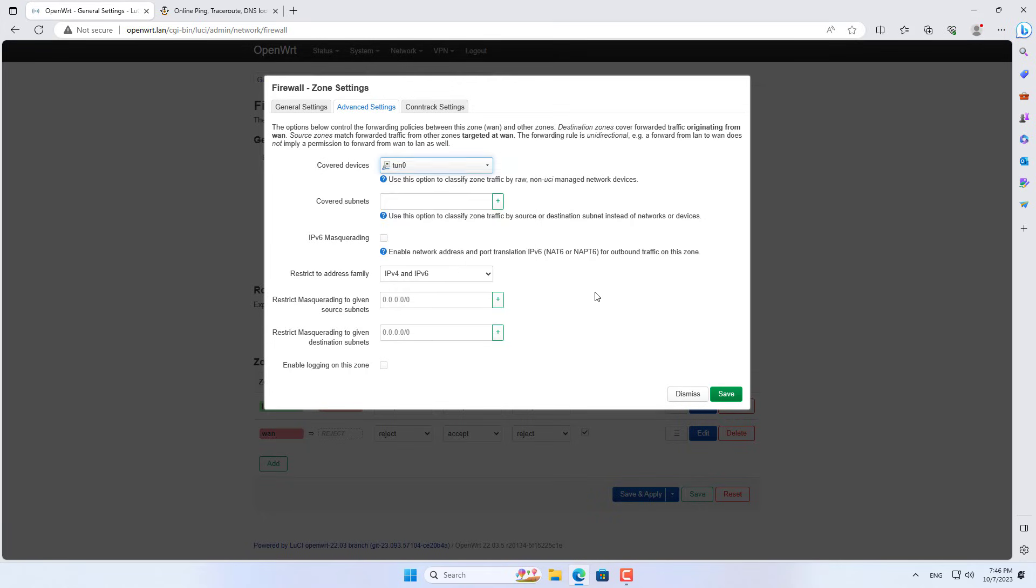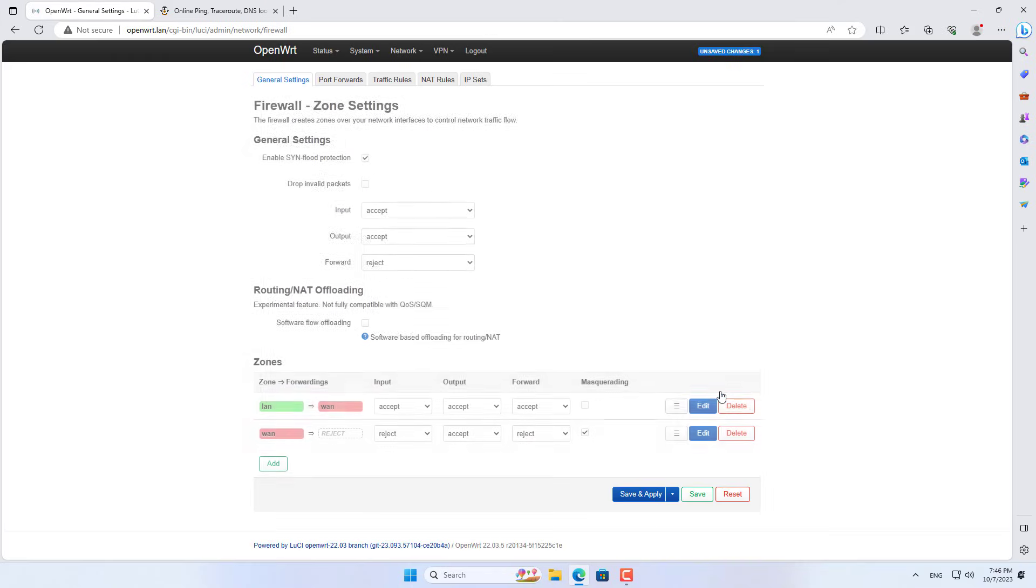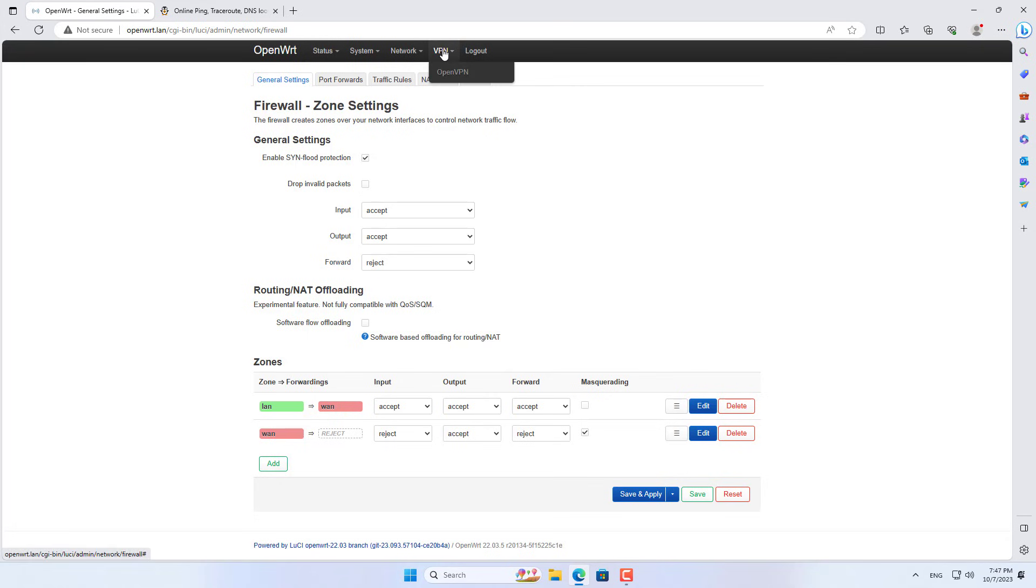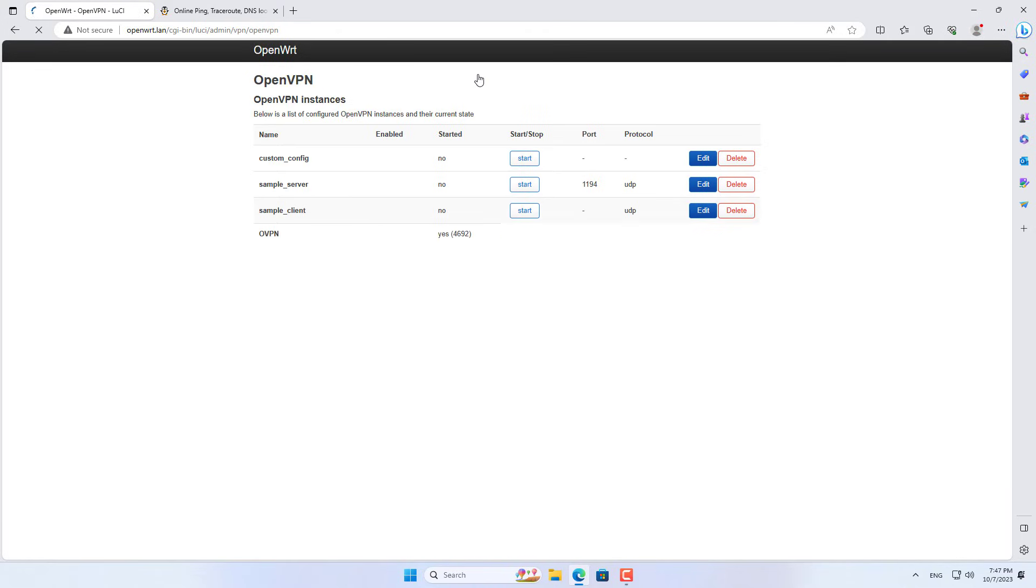In this case the tunnel is named tunnel0. So the VPN connection has been established, the firewall configuration has been configured.